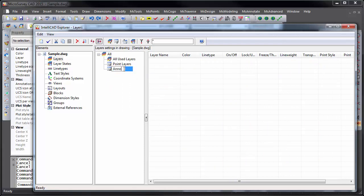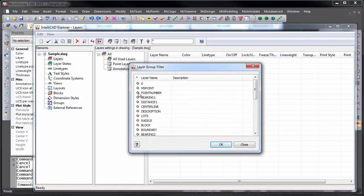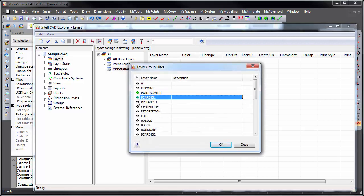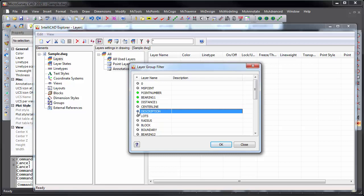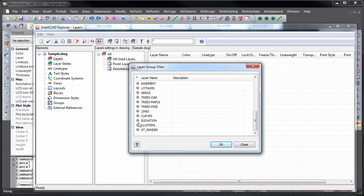Let's call it Annotation Layers. And let's select your Point Numbers, Bearings, Distances, Descriptions, and Elevations.